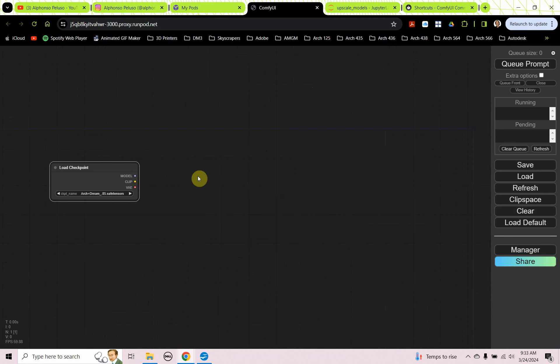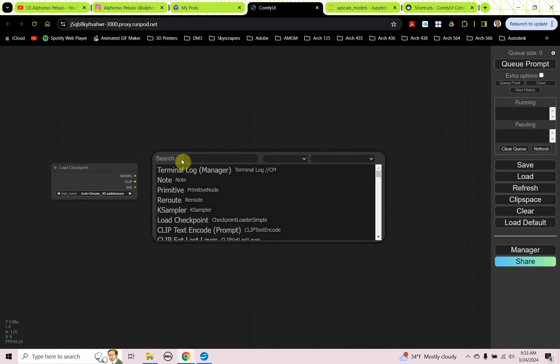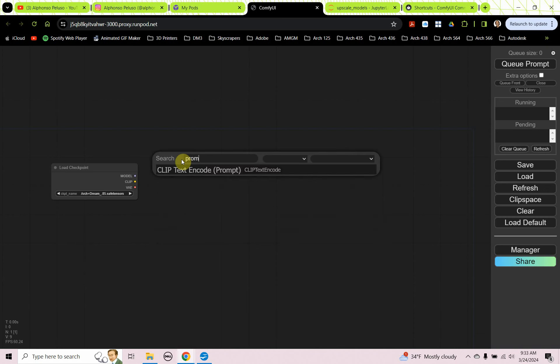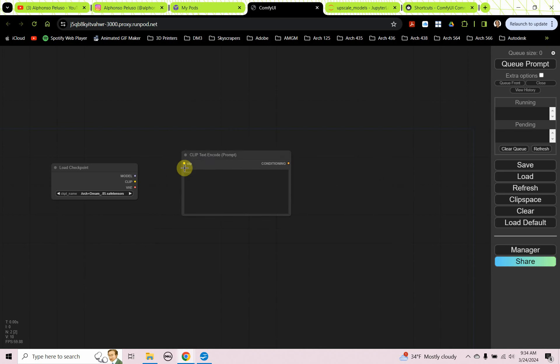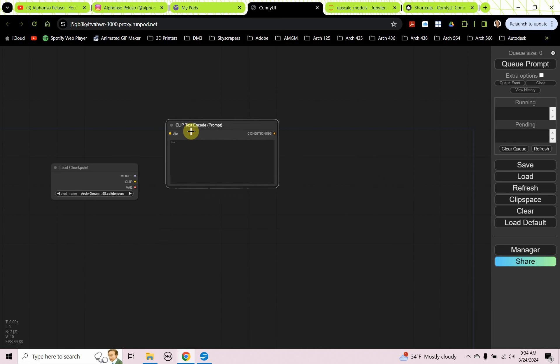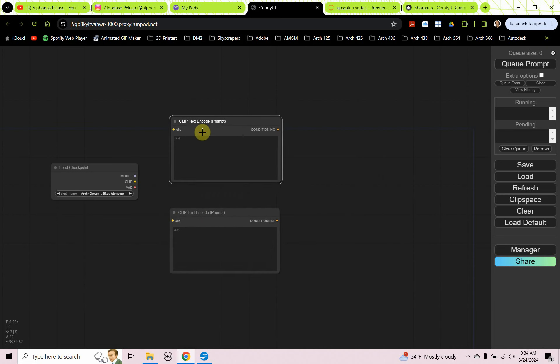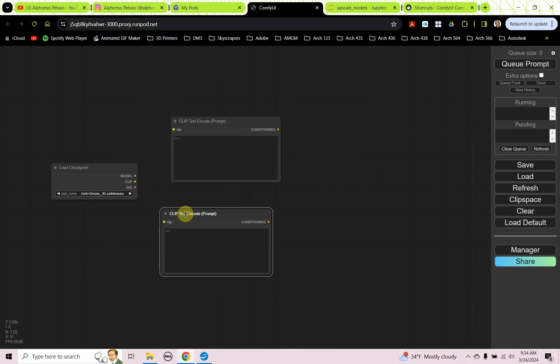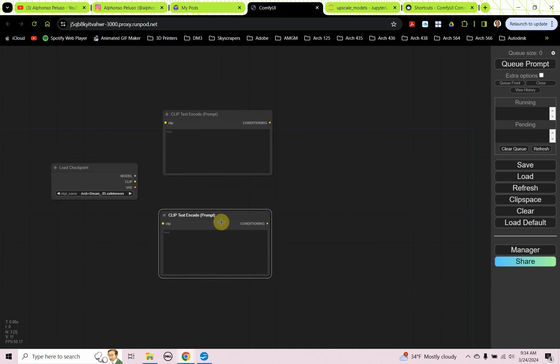All right, the next thing we need are the prompts. We're going to need both the positive prompt and the negative prompt. We're going to bring out our positive prompt capsule. We're just going to double click and type in prompt. We're going to choose clip text encode prompt and we're going to select that. Control C, Control V. So we're going to use both of these capsules. The top one's going to be our positive prompt and the bottom one is going to be our negative prompt.